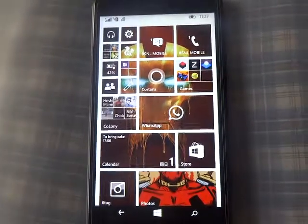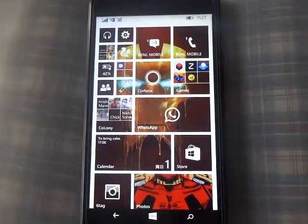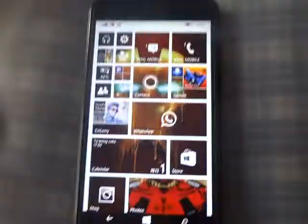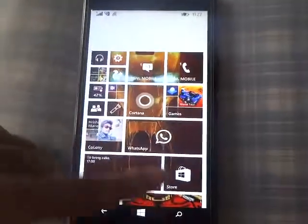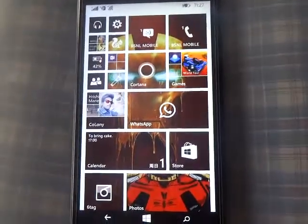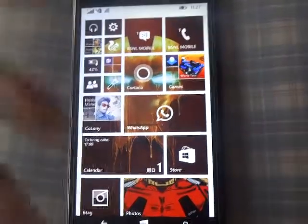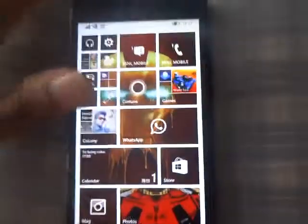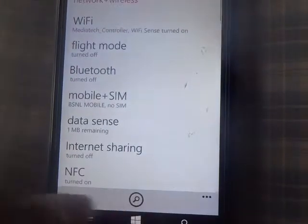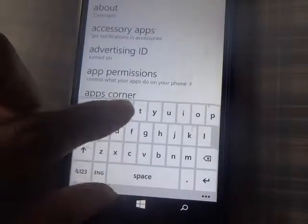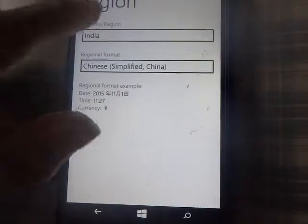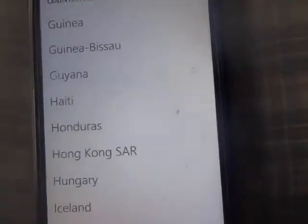Hello guys, this is Rohit from Team Windows Tan. I'm going to show you a quick tutorial on how to download Mobo Player free from the store. Let's begin — go to Settings, go to Region, and change the region to China.